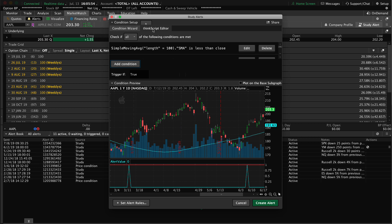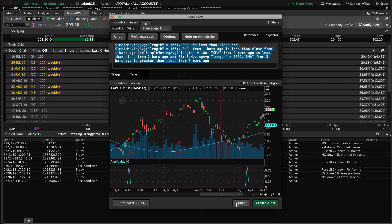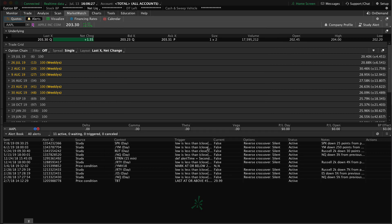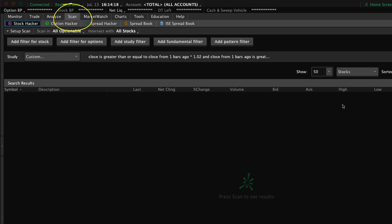Notice that we can still access the ThinkScript editor — I'll go ahead and click on that. This is the code that was generated by simply clicking the mouse and updating some values. I'm going to select all of that code and copy it. Now that it's copied to my clipboard, I can go ahead and cancel the study alert.